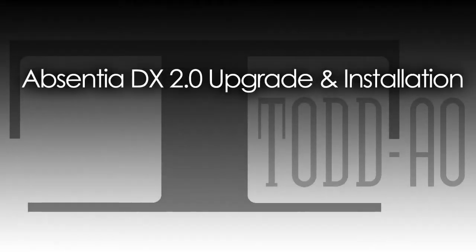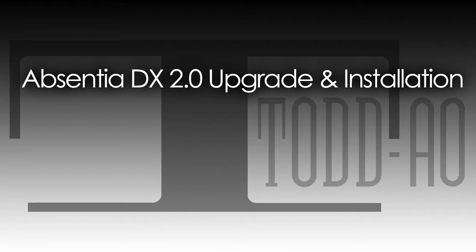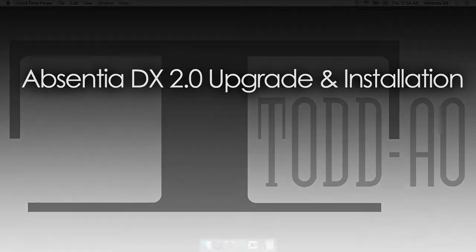Hello, this is Steven from Todd AO. In this video, I will show you how to install the new Absentia DX 2.0 upgrade, which comes with the AAX plugin to use with Pro Tools.